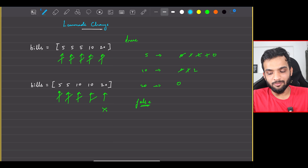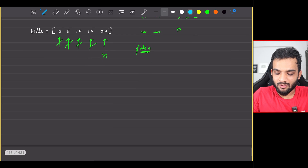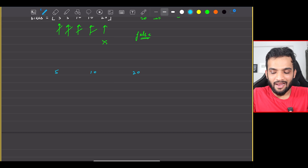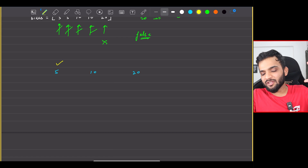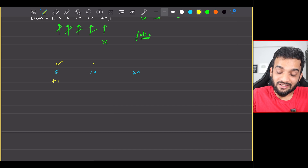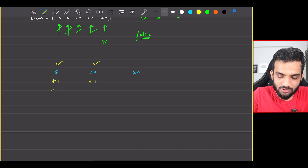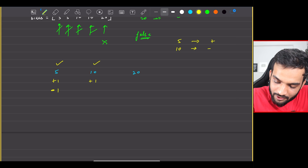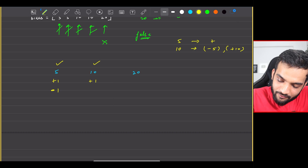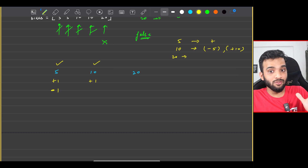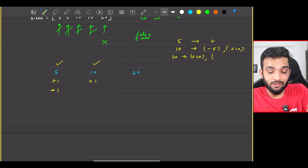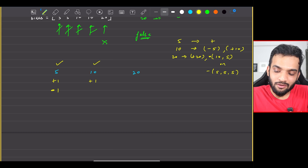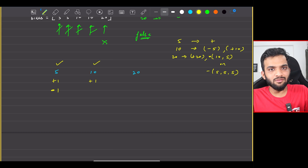How do you solve this problem? You carry a variable that keeps track of fives, a variable that keeps track of tens, and a variable that keeps track of twenties. Anytime a customer comes with a five, you add to that. With a ten, you add to ten and reduce from five. With a twenty, there are two possible scenarios: you give up a ten and a five, or you give up three fives. Either of these should be possible.